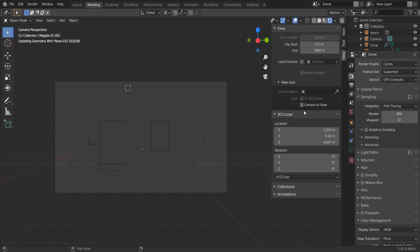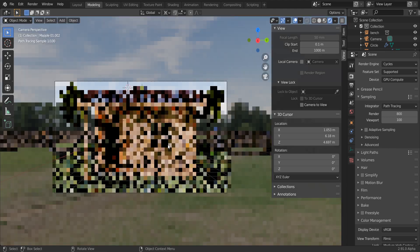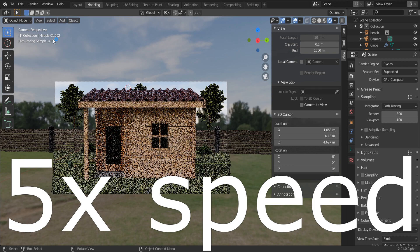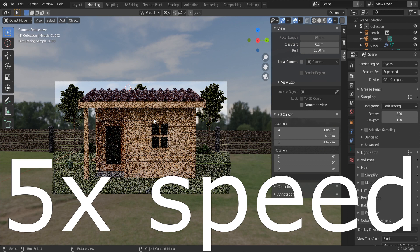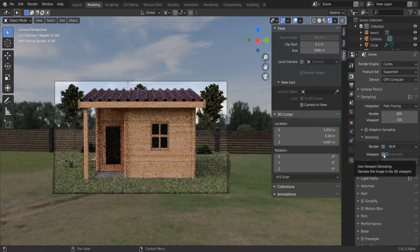So if I want to render the scene in the viewport in Cycles to check small changes with 100 samples, it takes a very long time. As you can see, it is still rendering only the second sample.